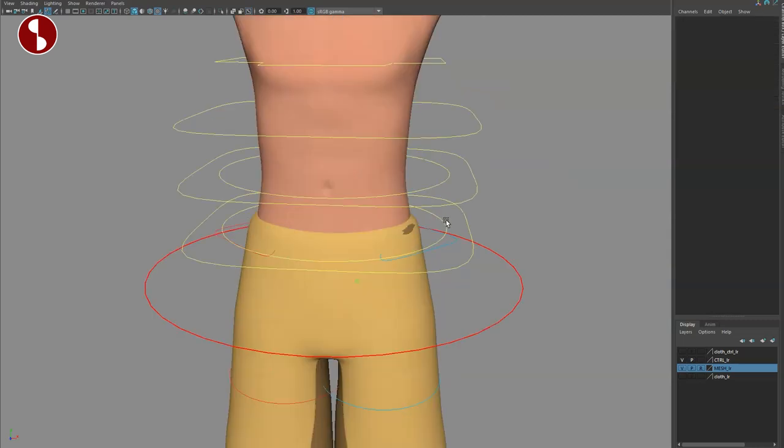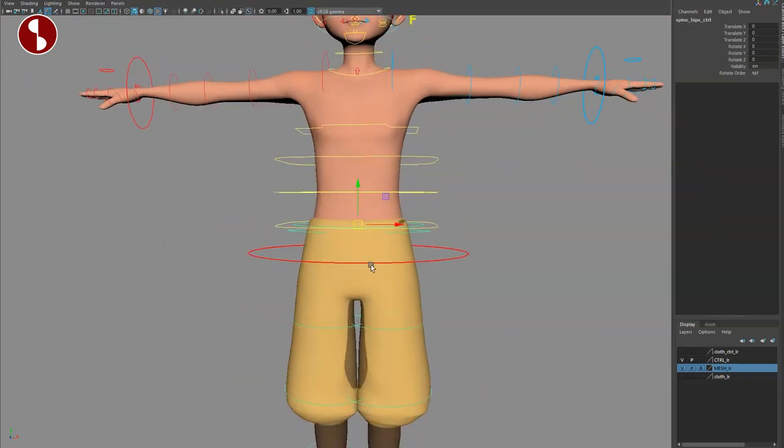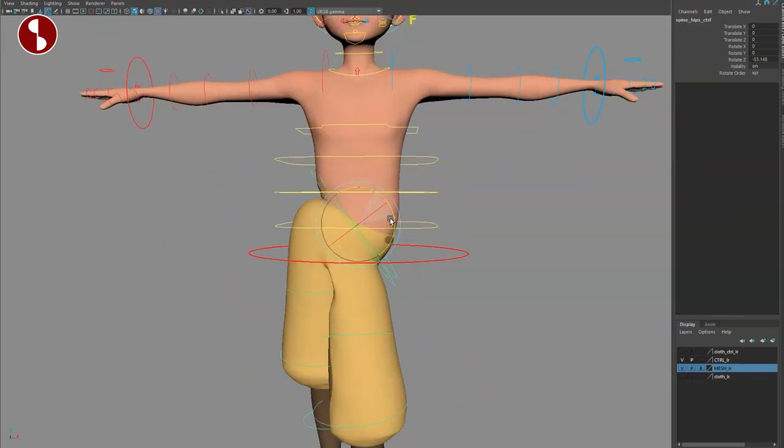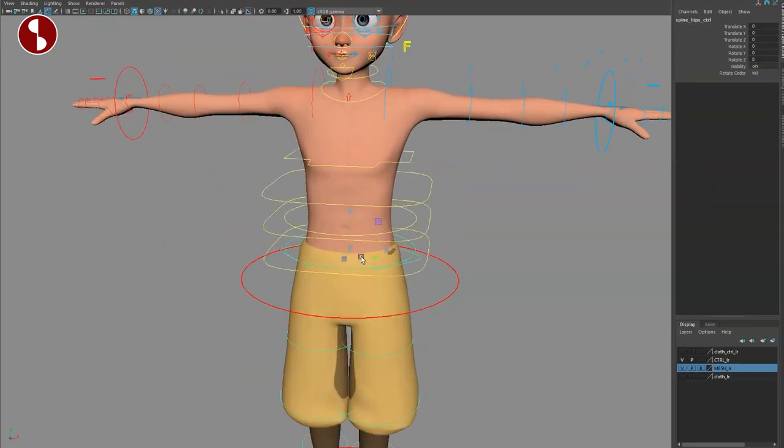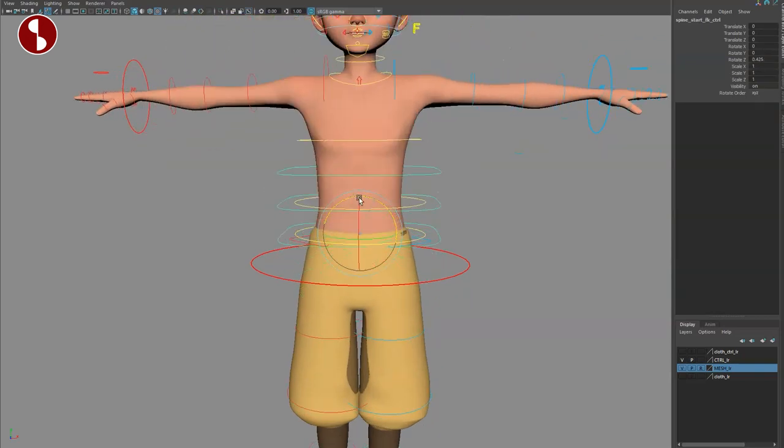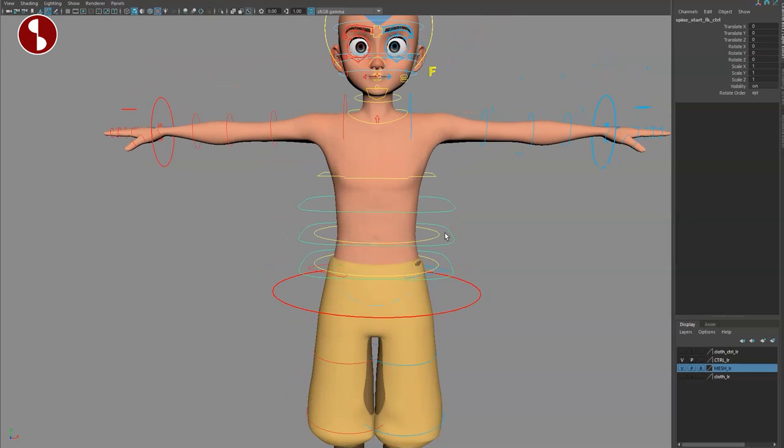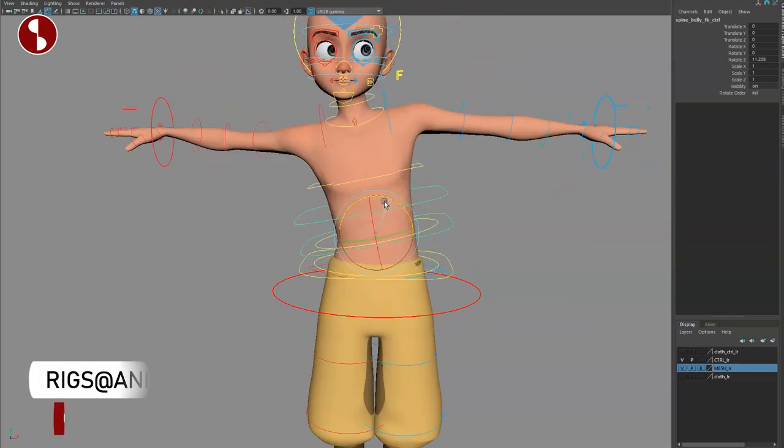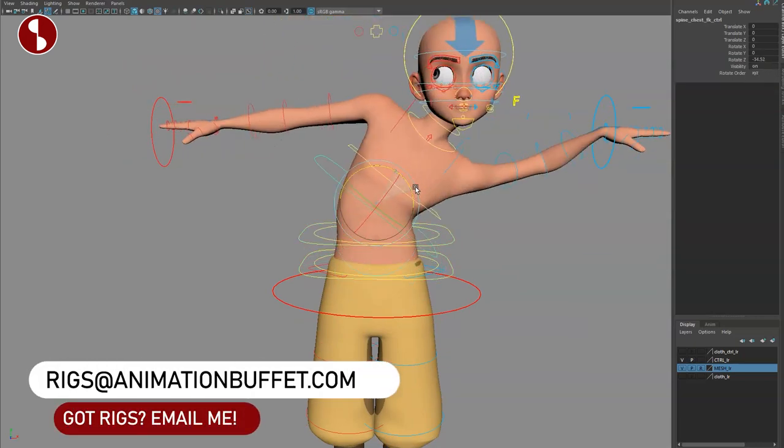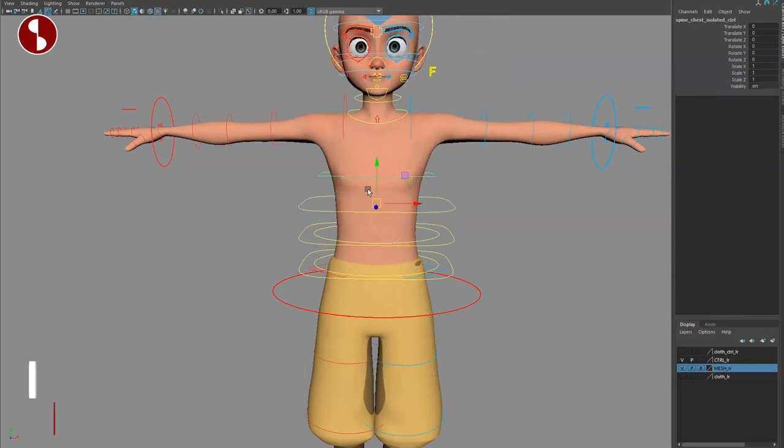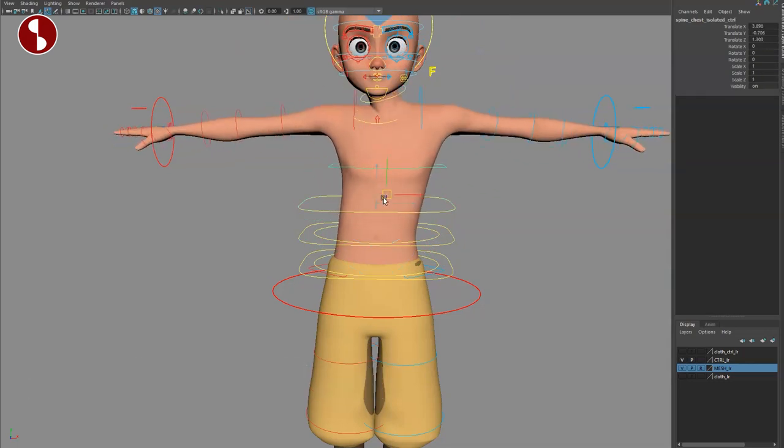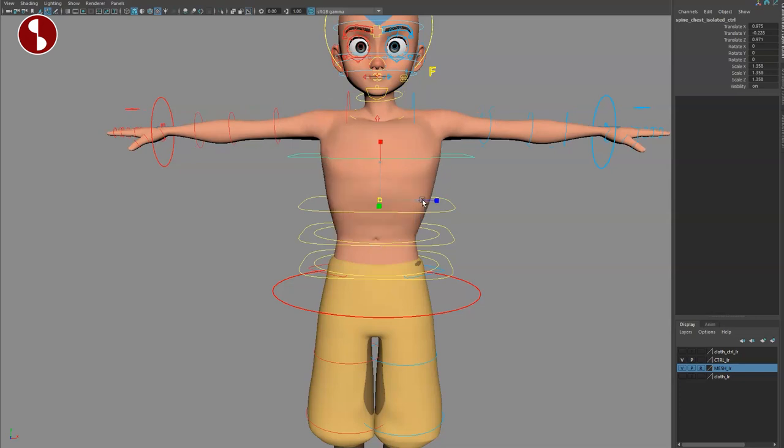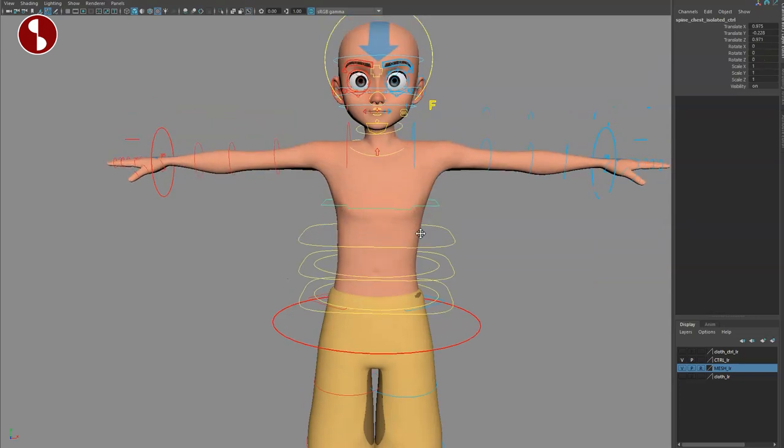Going up here, that smaller one in here, that is your hip control. Can't scale this one. Then you have this one which is your start of the FK control for the spine. You can go one up, same thing here. One up, same thing here. And this one is your isolated chest control where you can do all kinds of things. You can also scale if you want to.